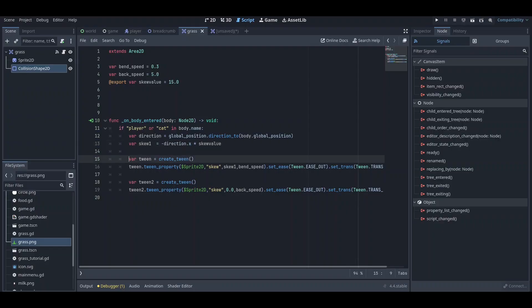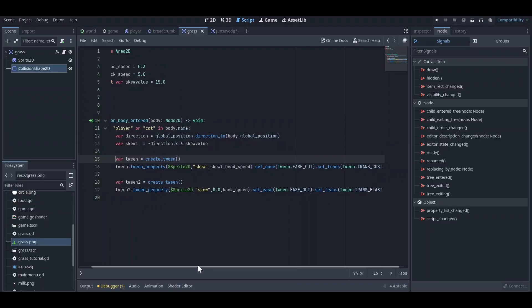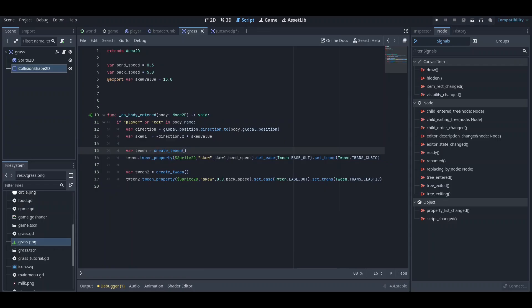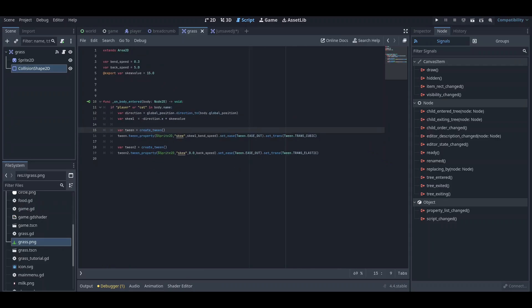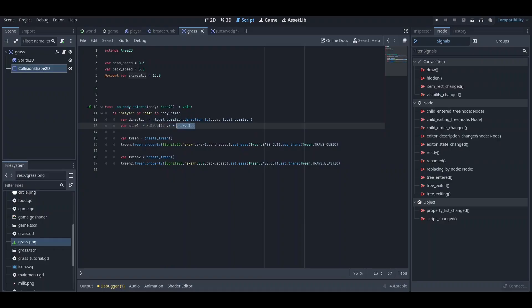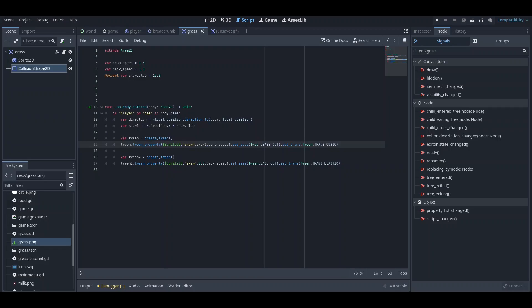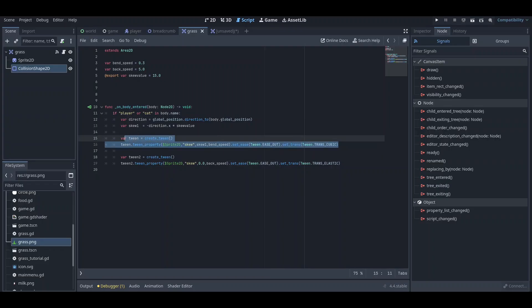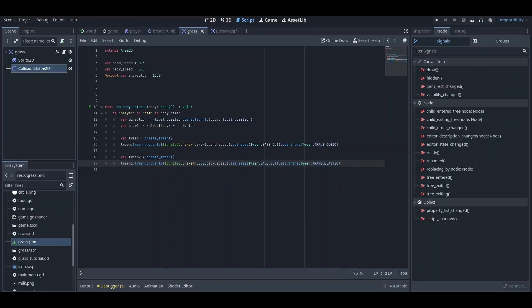After that, we just added a very simple tween, and you can just copy this code. I will also provide the link in the description of this code so you can just copy it. This is basically a simple tween animation technique. You just create a new tween and we are just tweening the skew property of this Sprite2D node, so sprite2D then skew property, and we are making the skew to this direction and skew value, which is 15. The bend_speed is basically how much bend speed you want. If you want faster, you can increase this. If you want very slow, you can just use that as well. After that, you can just set the animation properties and that's it. This is the basic tween animation that I have made for bending.